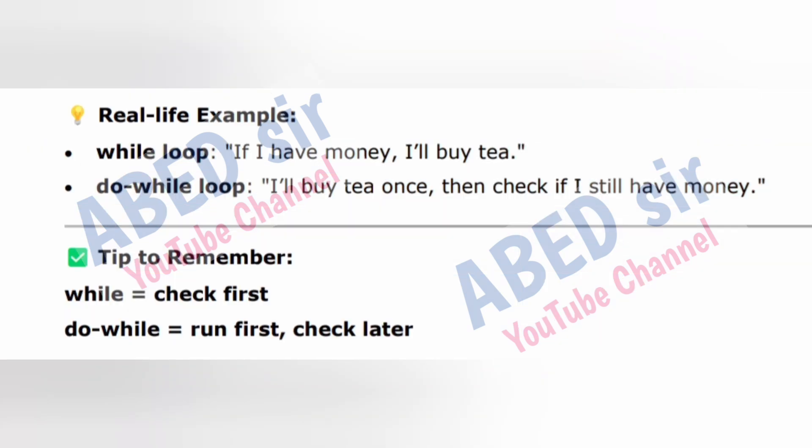Real life example: while loop — if I have money, I'll buy tea. Do-while loop — I'll buy tea once, then check if I still have money. Tip to remember: while = check first; do-while = run first, check later.